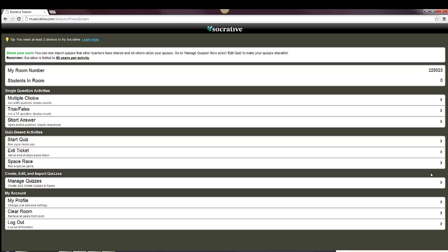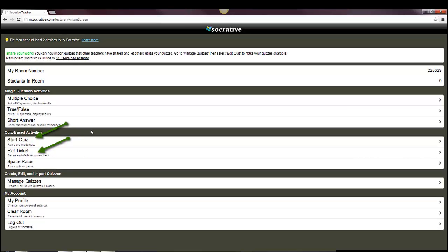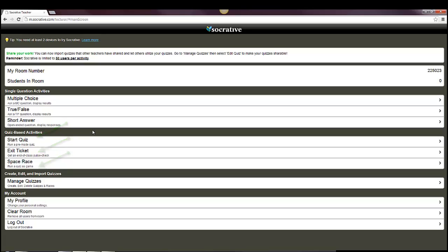At this point, there's a number of different things you can do. You can have single question activities where you just have multiple choice, true/false, or short answer questions that you're asking students. You can start a quiz if you've already created one, create an exit ticket, which is like a survey at the end of the class, or a space race, which is kind of fun. Students can get on different teams, and as they're going through the quiz or survey, as they're answering those, the team who finishes the quickest wins. It's kind of like a little rocket ship for each team that goes across the screen.